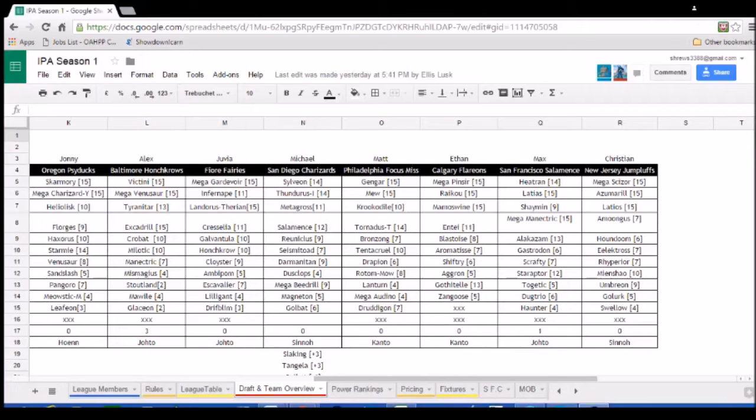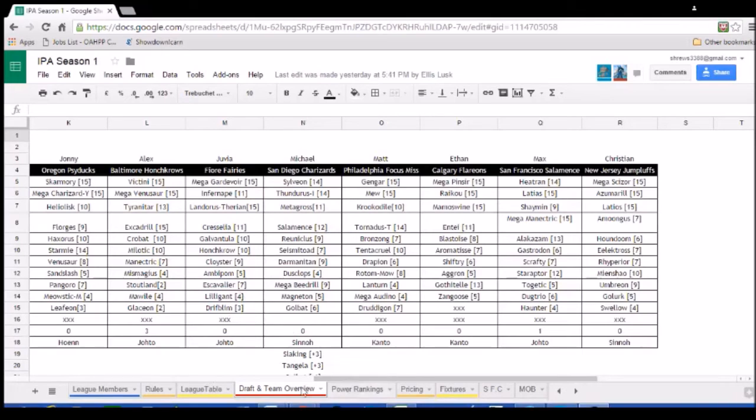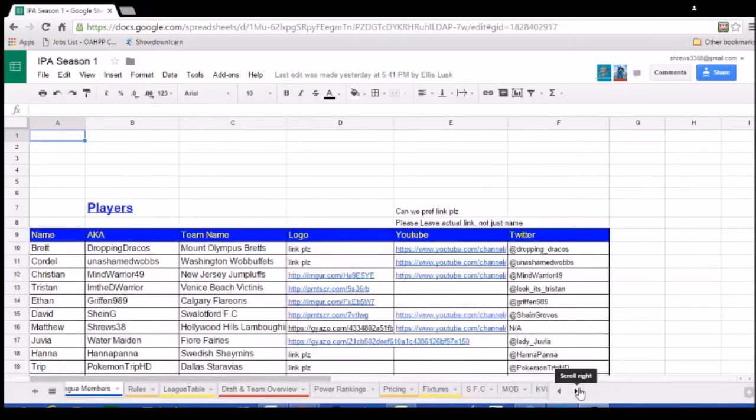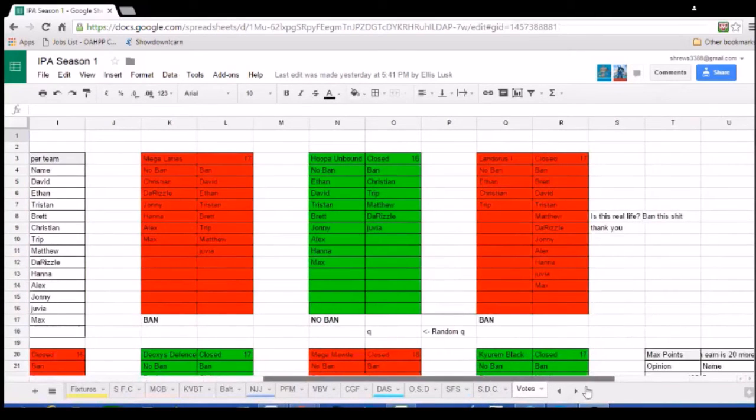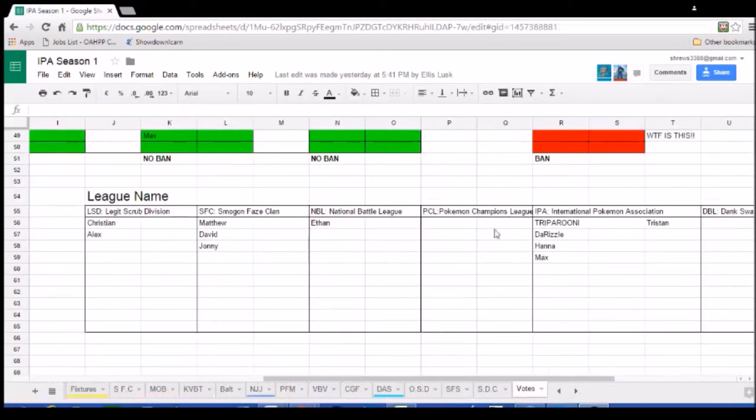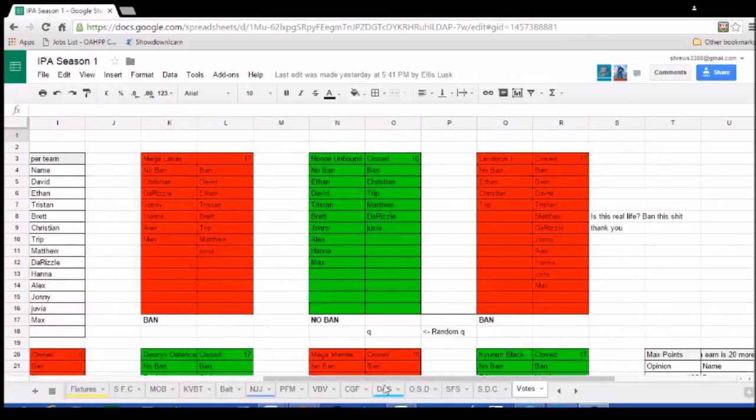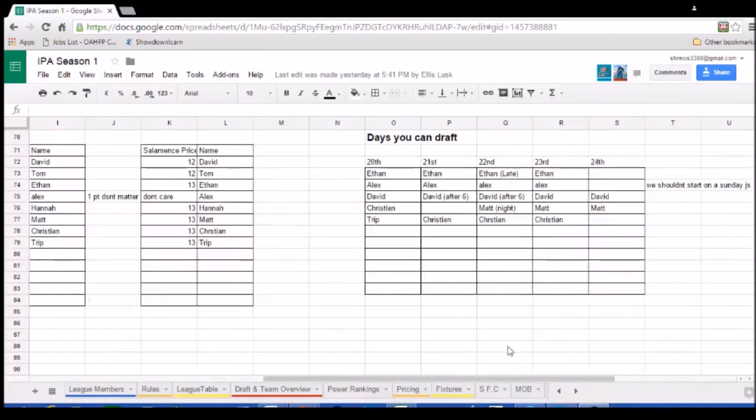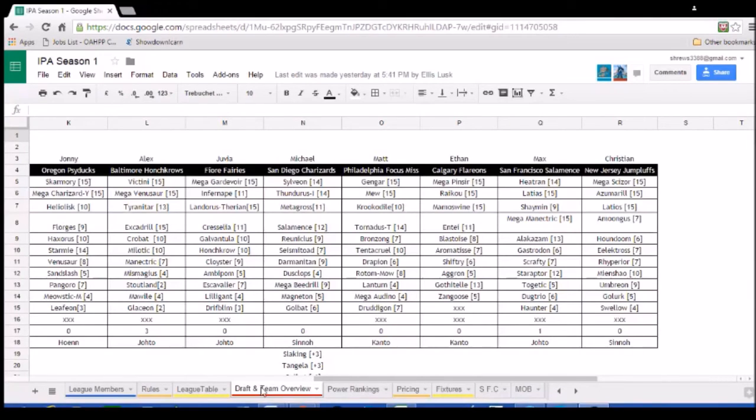I always thought it'd be something kind of cool to do, but my lack of experience in league is something that would have prevented me from going around and starting some random league by myself. But because a whole bunch of people were starting it up and because it was offered to me, we decided to co-found this league. It's the IPA, which is the International Pokemon Association. That is the name of our league. Unfortunately, Smogon FaZe Clan did not win, that's the name I voted for, but what can you do. Anyways, so yeah, that's the league we've got going.